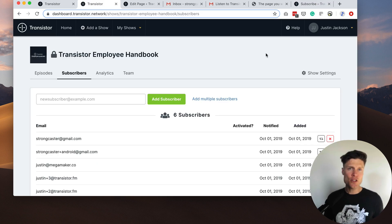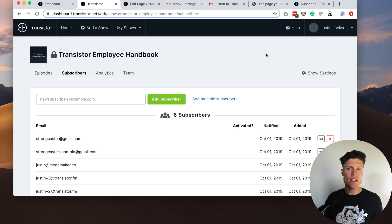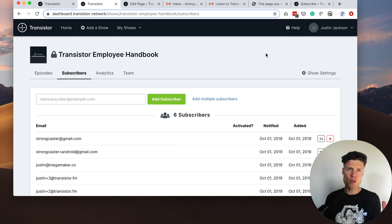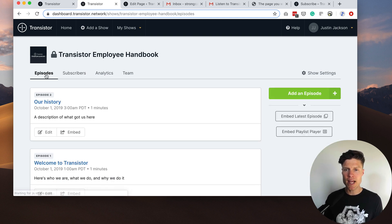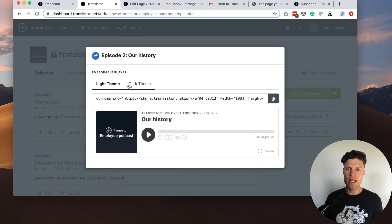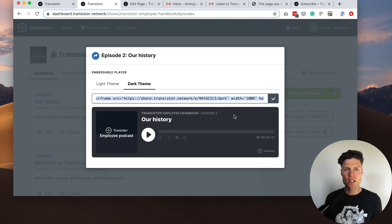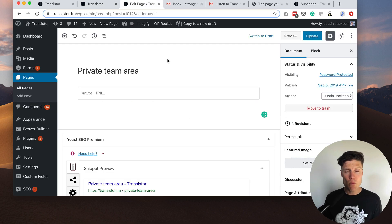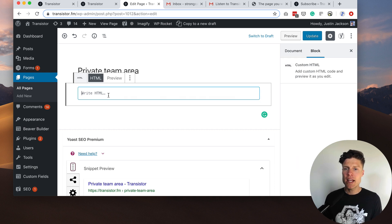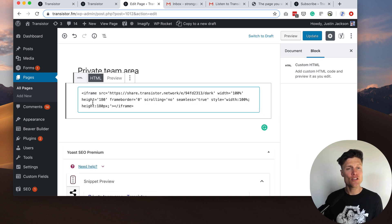In addition to adding subscribers and giving each person a private feed you might also want to embed these episodes in a private area of your website. To do that you go to the episodes tab, click on this embed link. You can choose from the light or dark theme. Copy that and then head into your website editing area. This is WordPress here. And in my case I'm going to paste that into an HTML block.